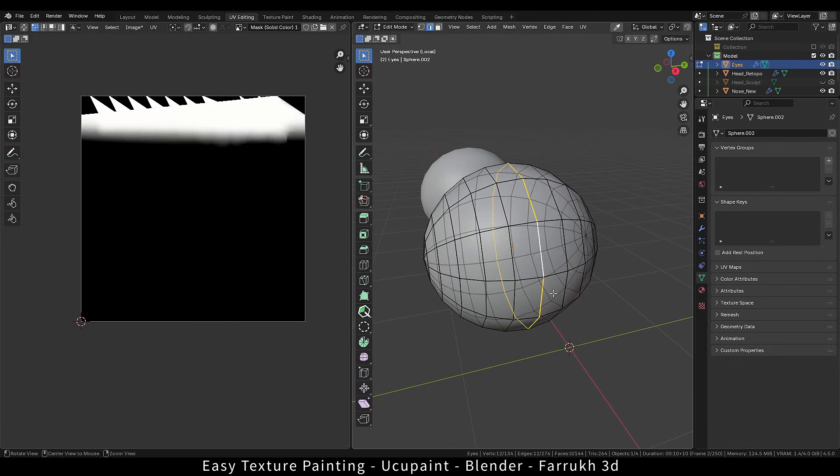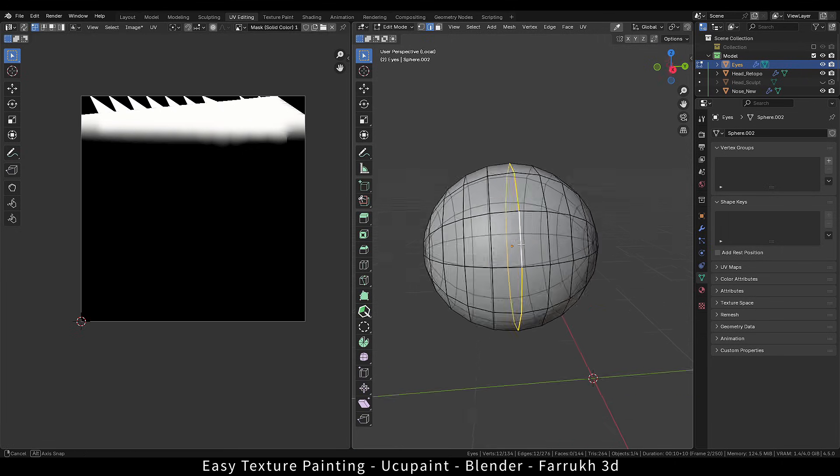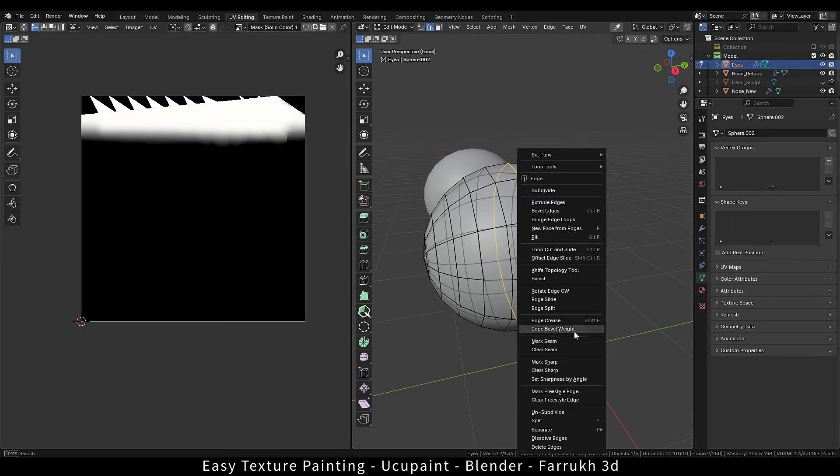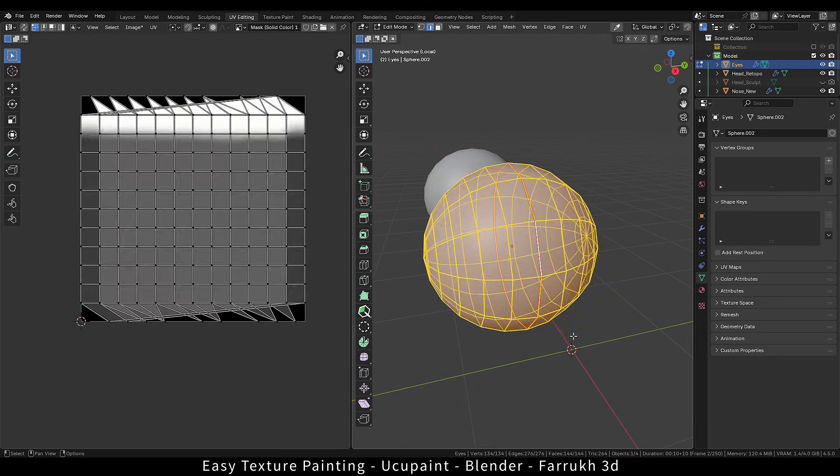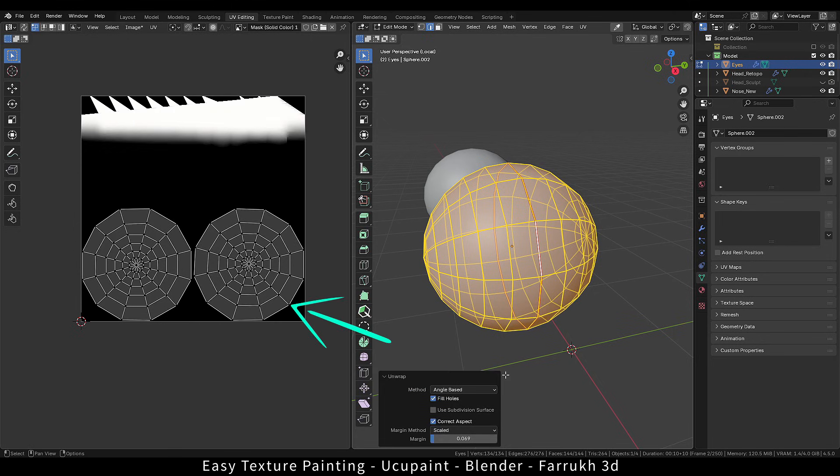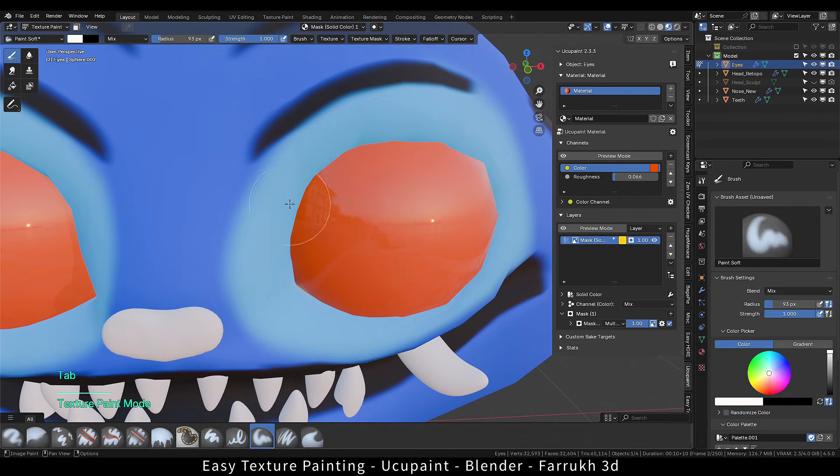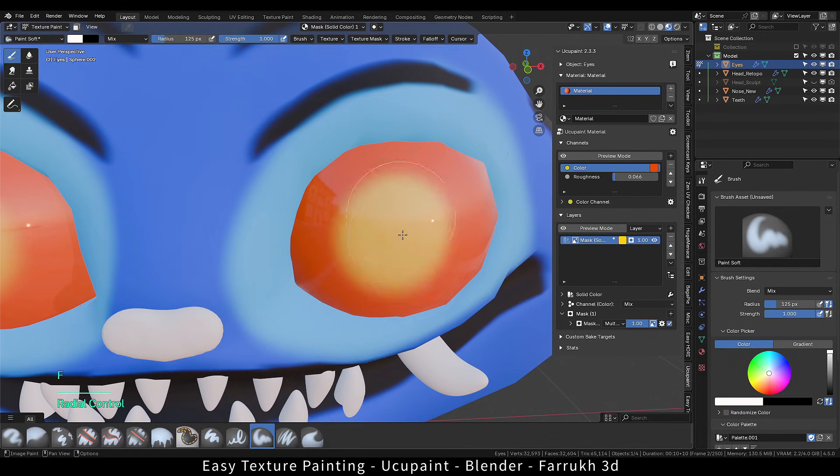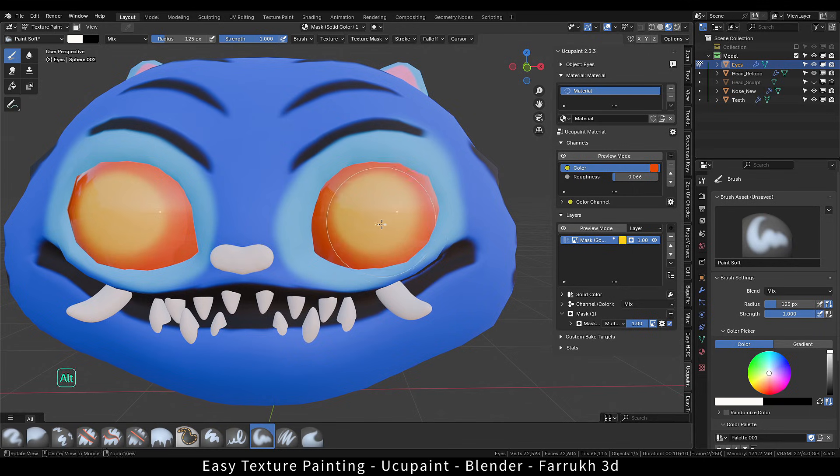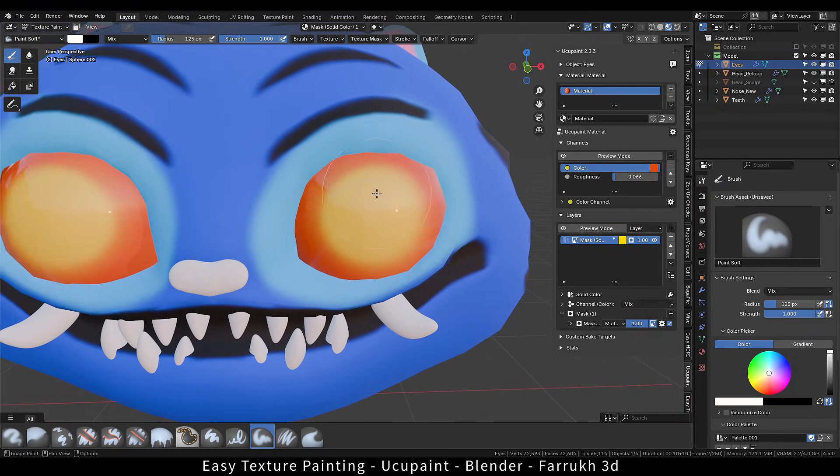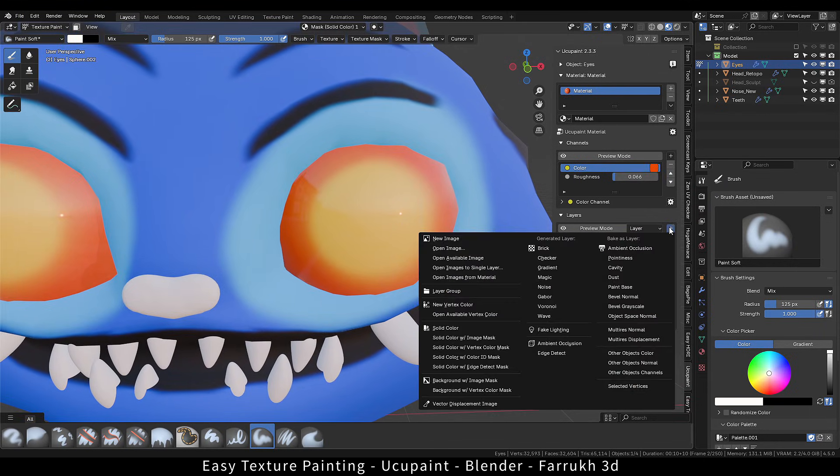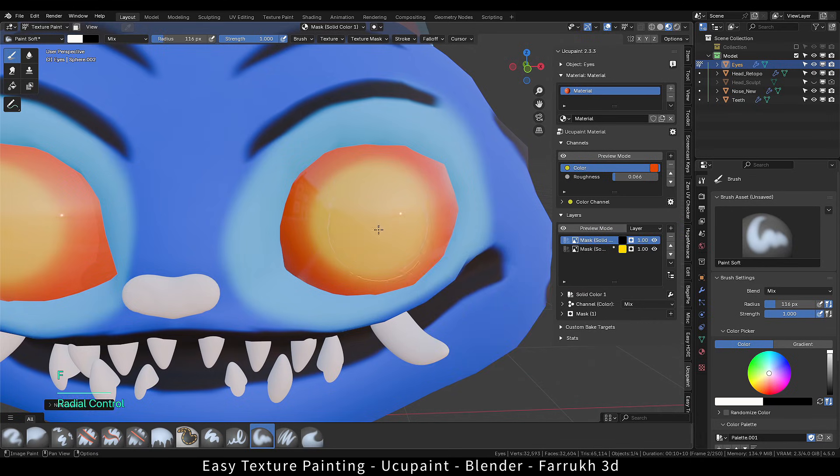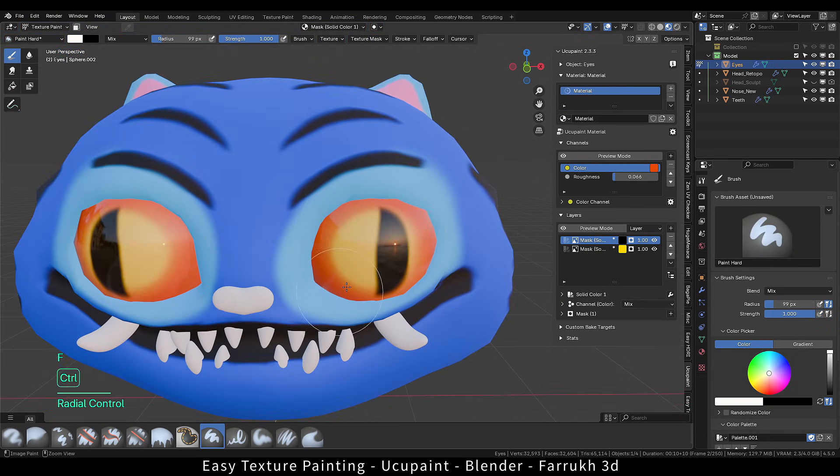I will select the middle edge, mark the seam and unwrap it. This should give us a much more clean UV layout. Now if we paint again, we don't have any distortion or stretching. From here you can continue building and refining the model textures. You can make any sort of design. Try different types of brushes to see how they affect.